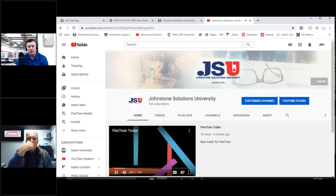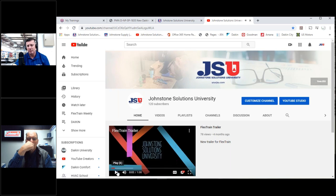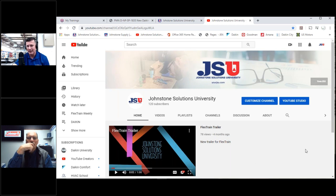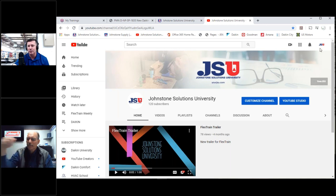The YouTube channel is being rebuilt with some re-editing and added legal disclosures. Welcome everybody, thank you for joining us, and we will see you all next week on Flex Train.